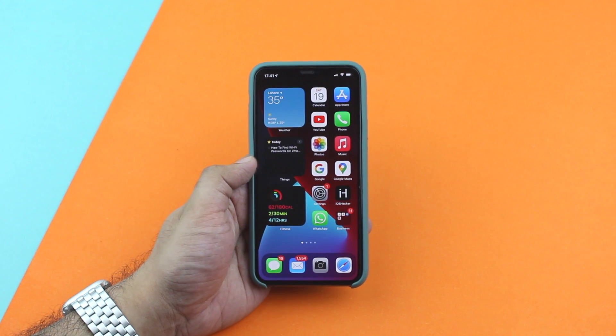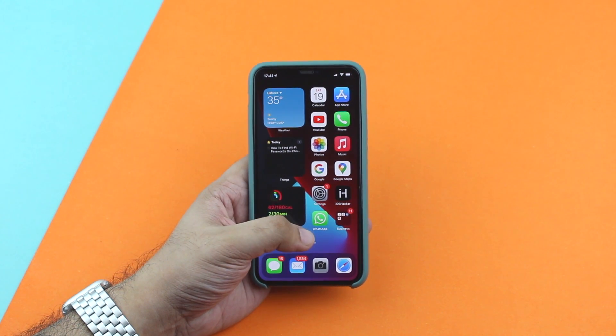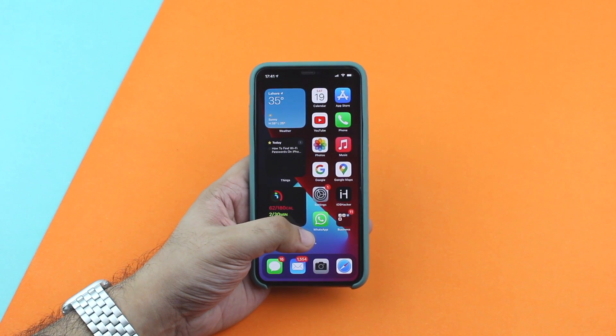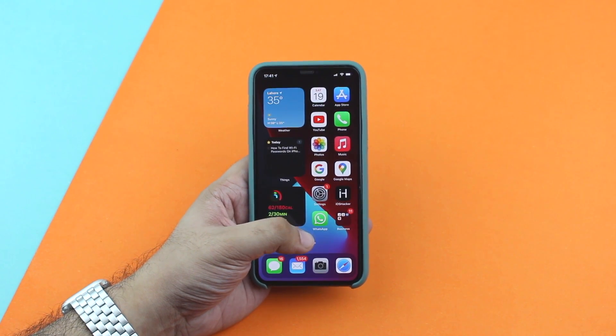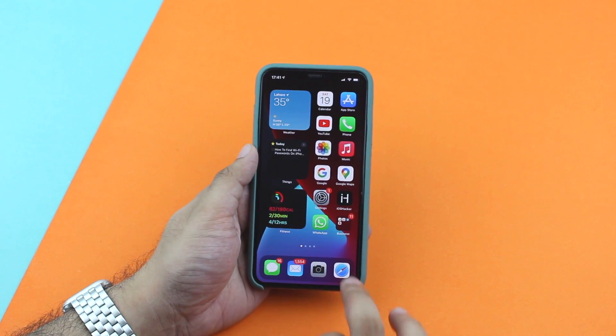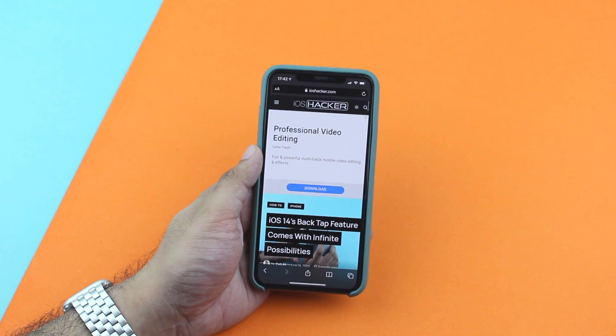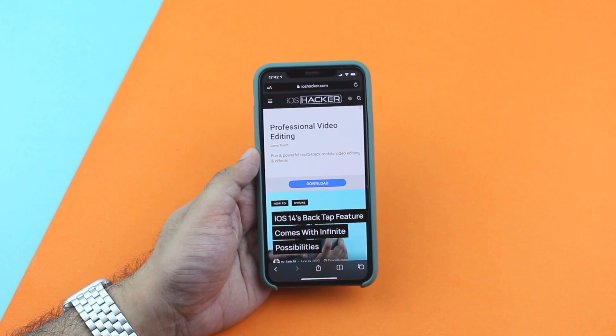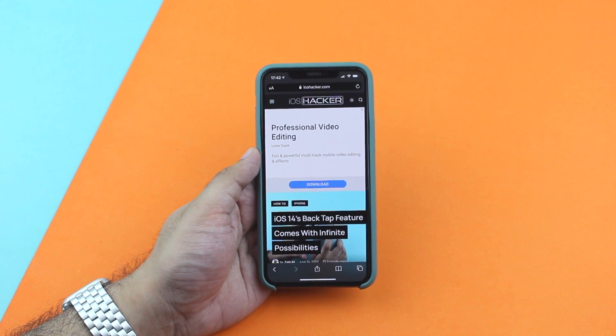Hey guys, this is Zeb for iOS Hacker. In this video we are going to show you how you can watch YouTube videos in iOS 14's Picture in Picture mode using a simple trick.